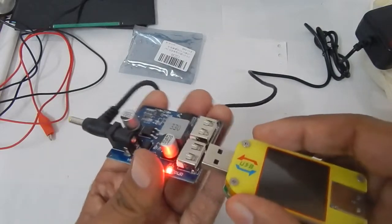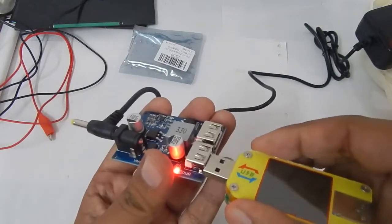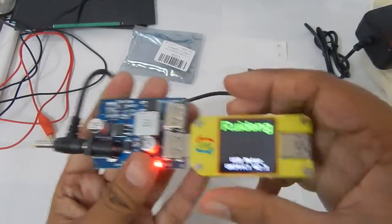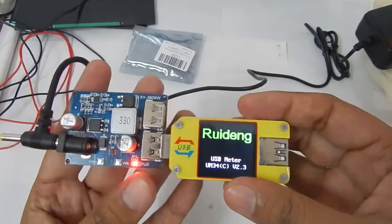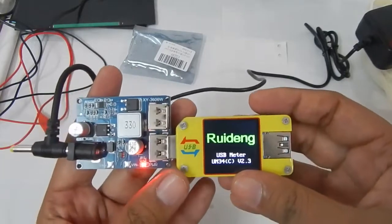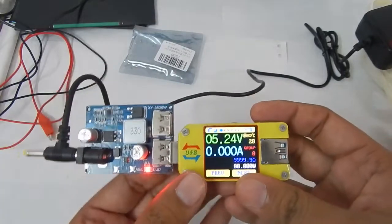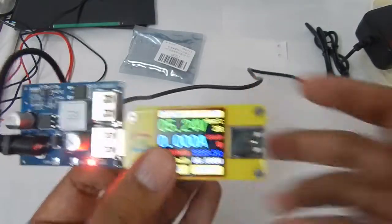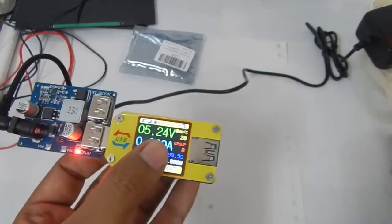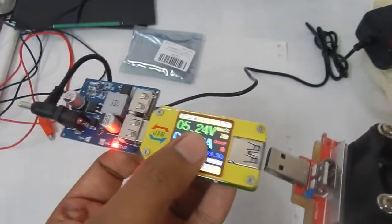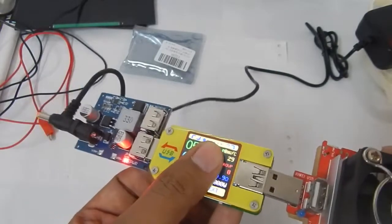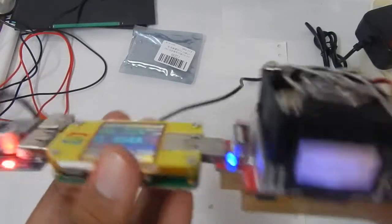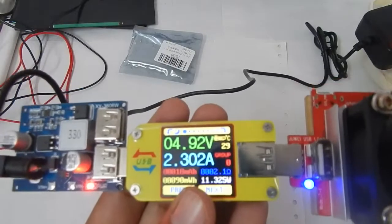So let's check the output of it. We are getting about 5.24 volts and if I connect some load let's see.